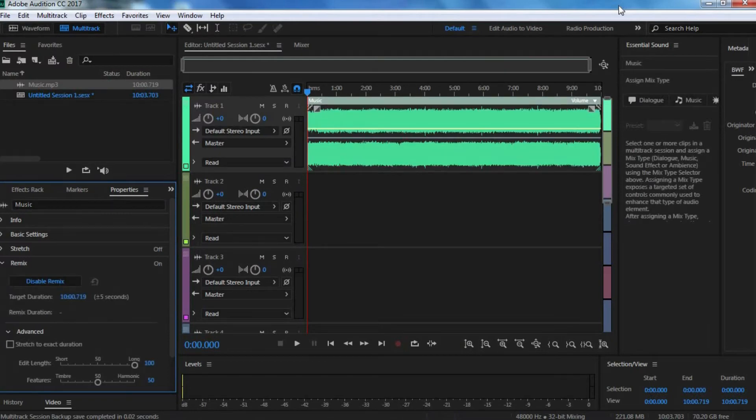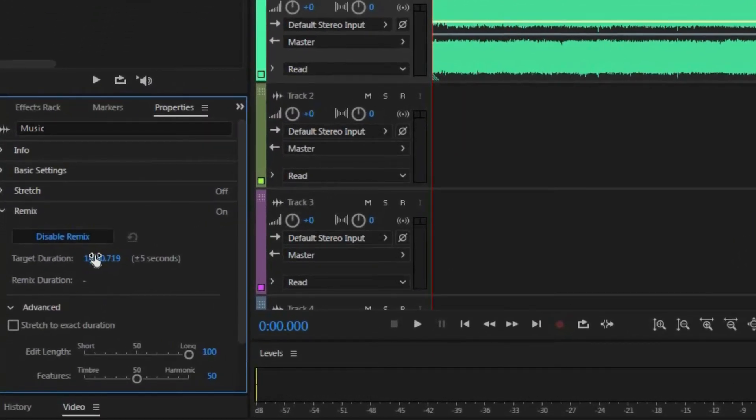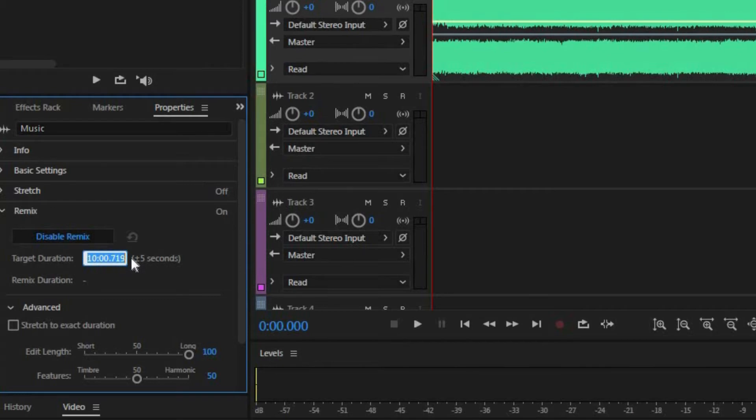Okay, so now Audition is done analyzing the clip. Now we need to give it the target duration. You want to go right here and change the target duration to whatever you want. In this case, the clip is around 10 minutes long. I say we make it around 20 to 30 minutes long, just for the purpose of this demonstration. So I'm going to make it 30.